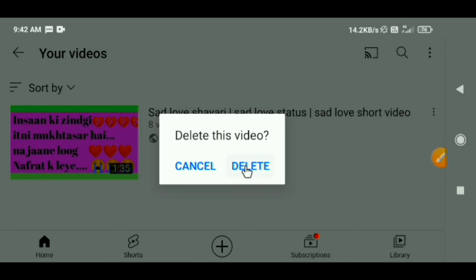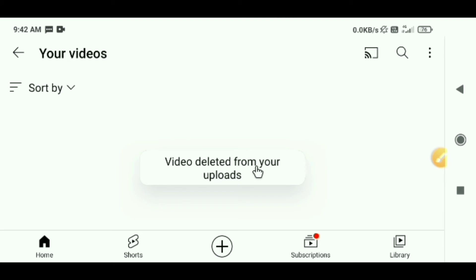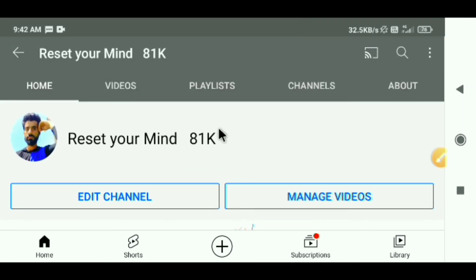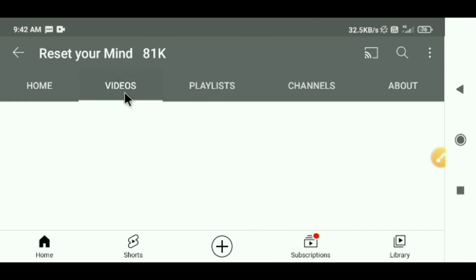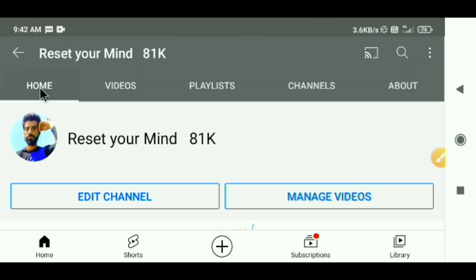After clicking the three dots, you will see the option 'Delete Video'. Click on it. A prompt will appear saying 'Delete this video' — click Delete to confirm, not Cancel. The video will be deleted from your uploads. You can check your channel and there will be no other video showing because it has been deleted.